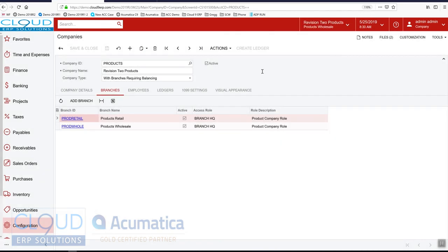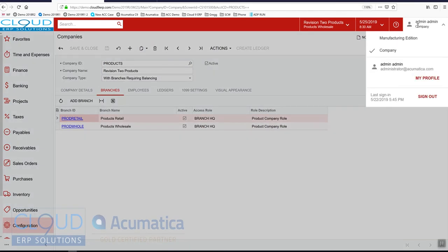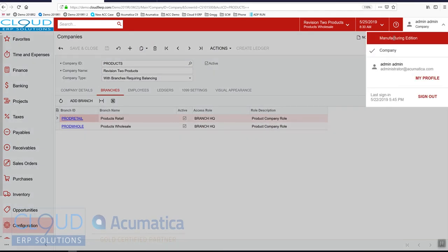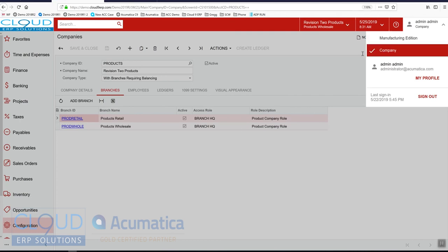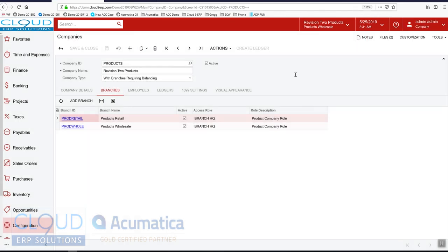It's also important to note that this does not function across different tenants. So you can see here I have two different companies, two different tenants. The intercompany accounting does not work across those. Those you have to do manually or, of course, different instances.